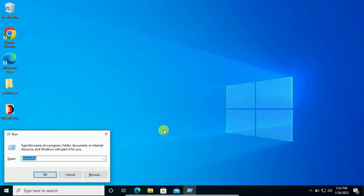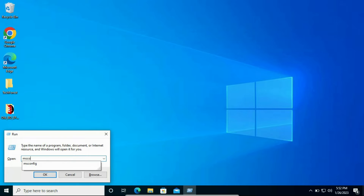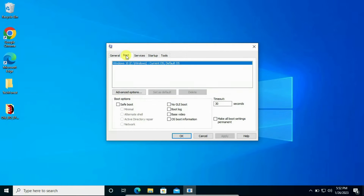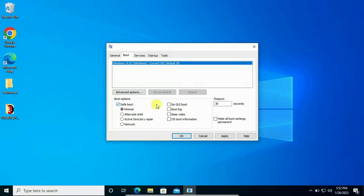Open Run — simply by pressing Windows + R, or you can search in the search box — and type msconfig, then click OK or press Enter. On the second tab you will get the Boot option. Click it and open in Safe Mode. In this mode, for the time being, your internet will not work and most applications will not work. We will make a few changes in Safe Mode and then return to normal mode.